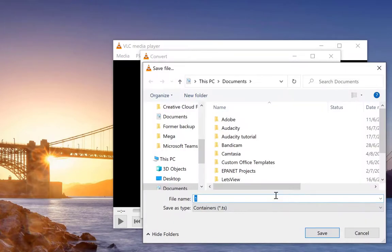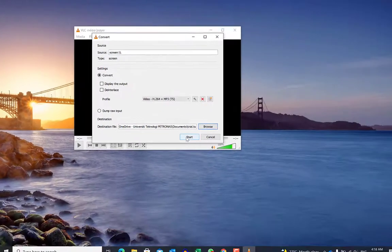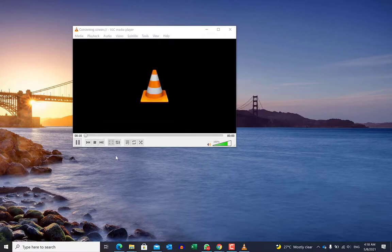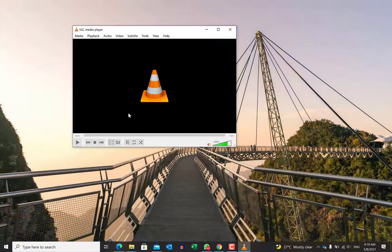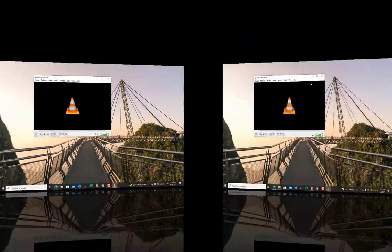You can click Browse, give it a name, and save. Once you save, you click on Start and it will start recording your screen. Once you are done with the recording, you can click Stop in VLC player to stop the recording, and you can find the recorded video in the destination you specified.